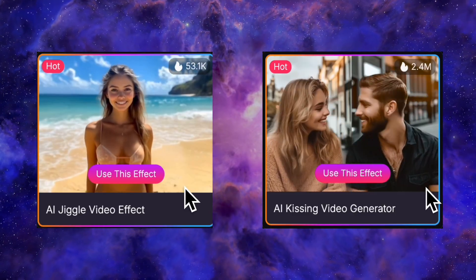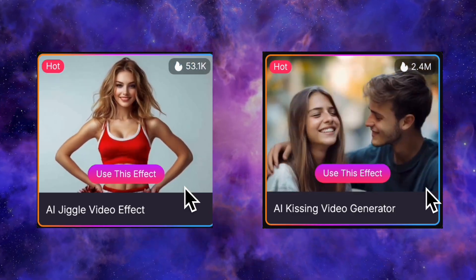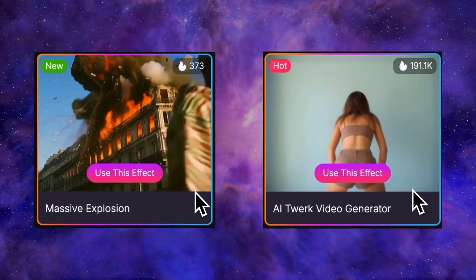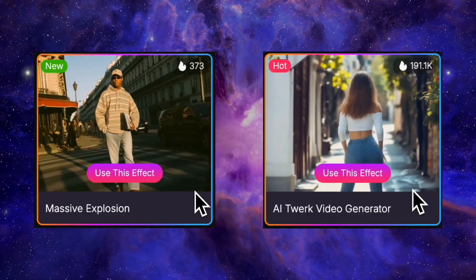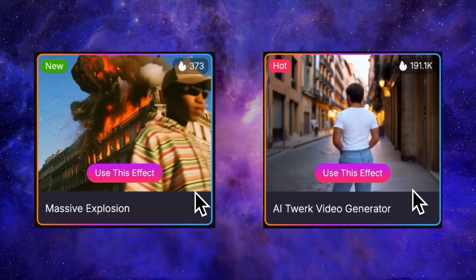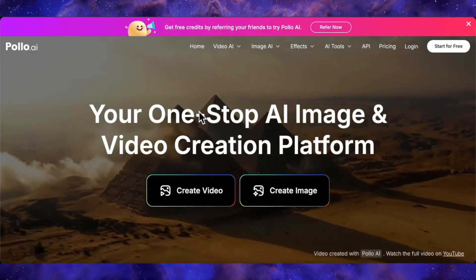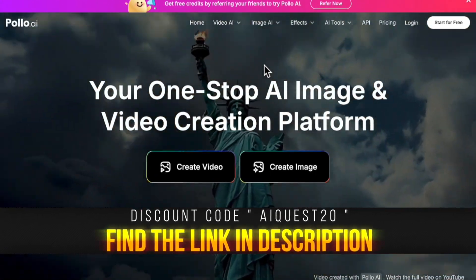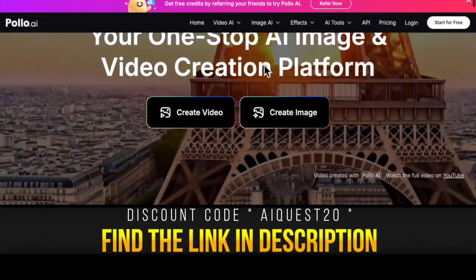A single place where you can access the power of VO3, Kling, Runway, and a ton of other crazy AI tools under one roof. Today, we're diving into that platform. It's called Polo AI, and it might just be the all-in-one creative suite you've been waiting for.